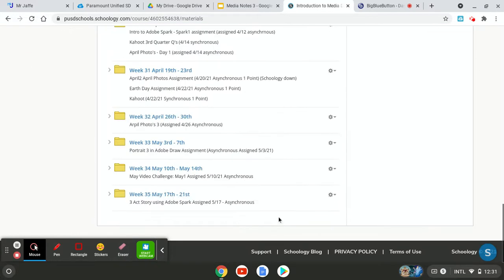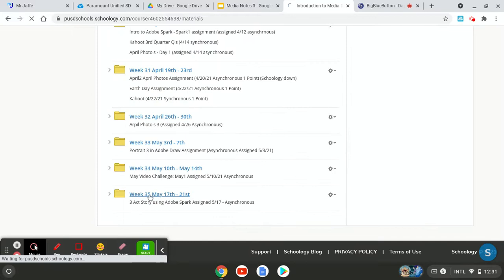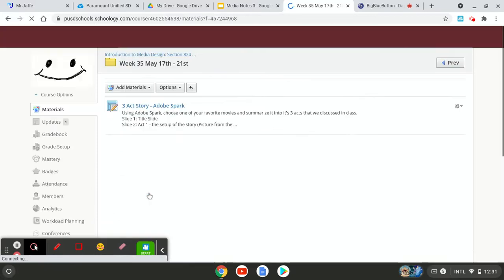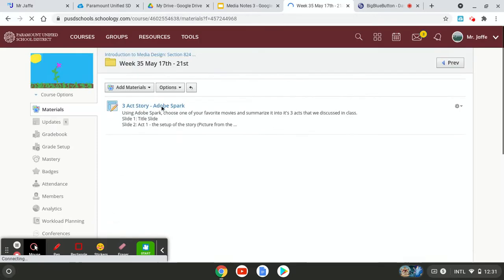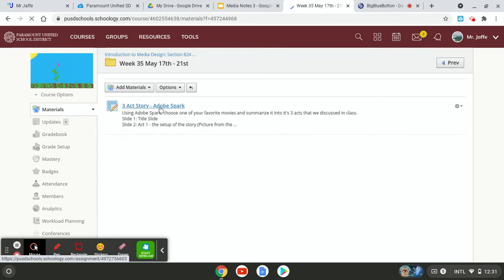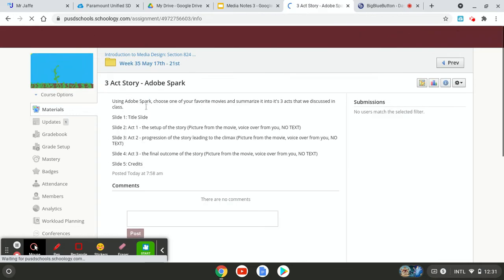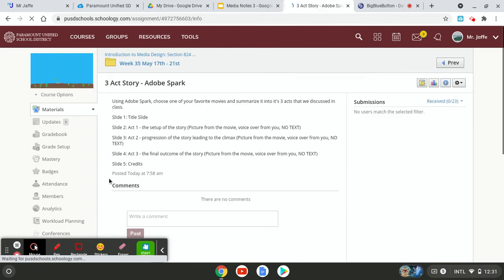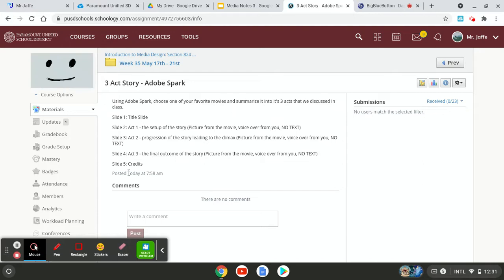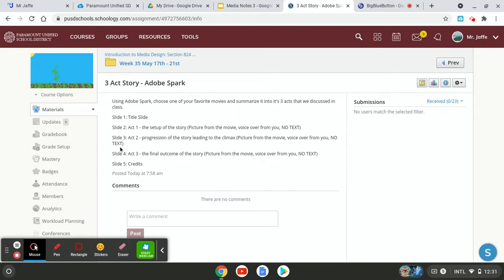So you'll find that here in this folder. Here are the instructions, the summary of the instructions that we're going to be going through right now. So you're going to have five slides total, a title slide, a credit slide, and then slides to support act one, two, and three.